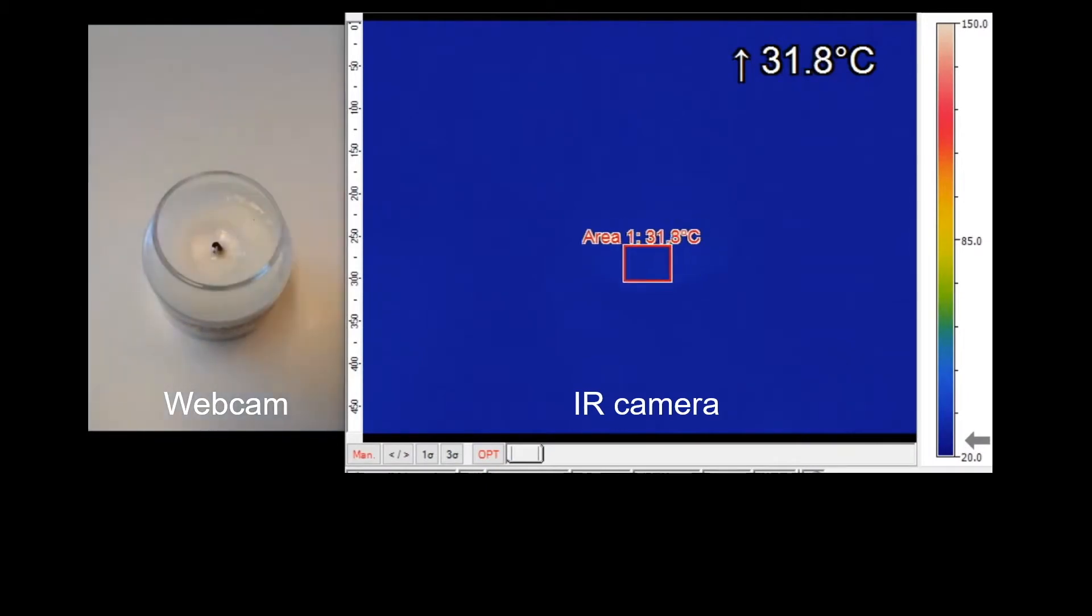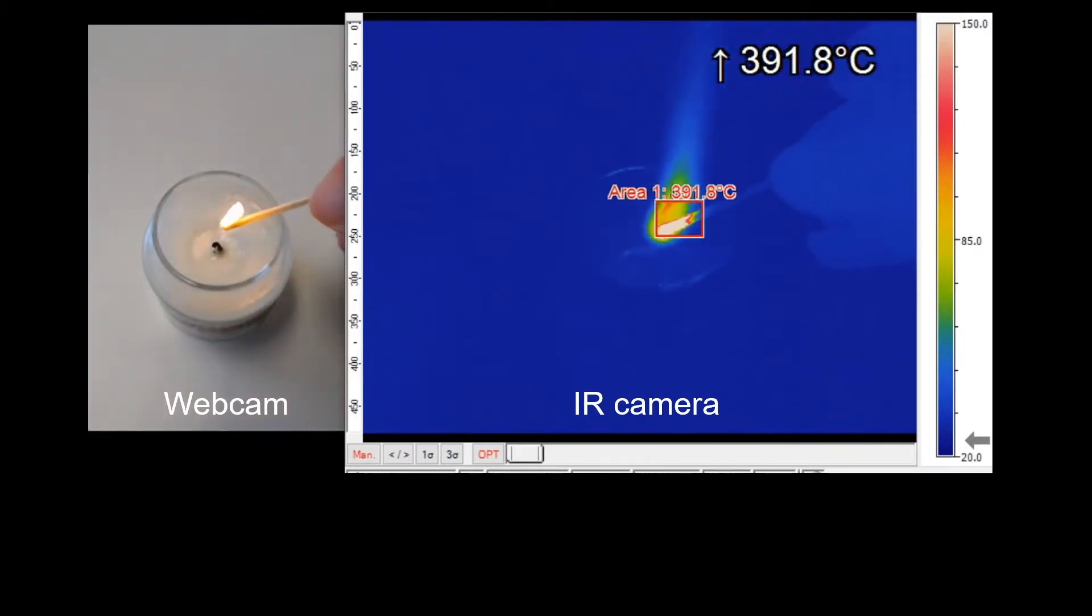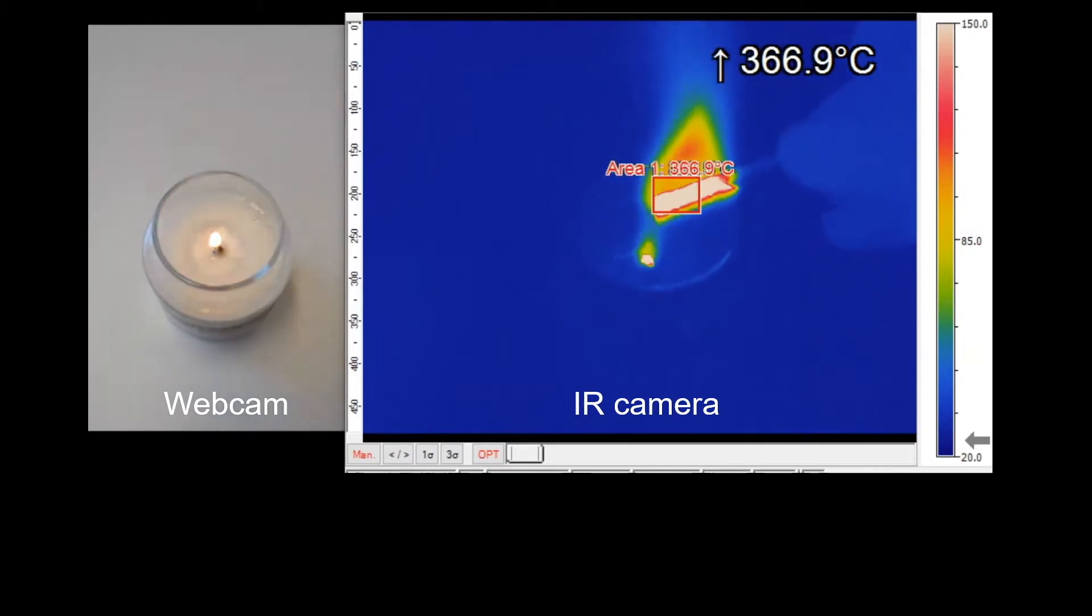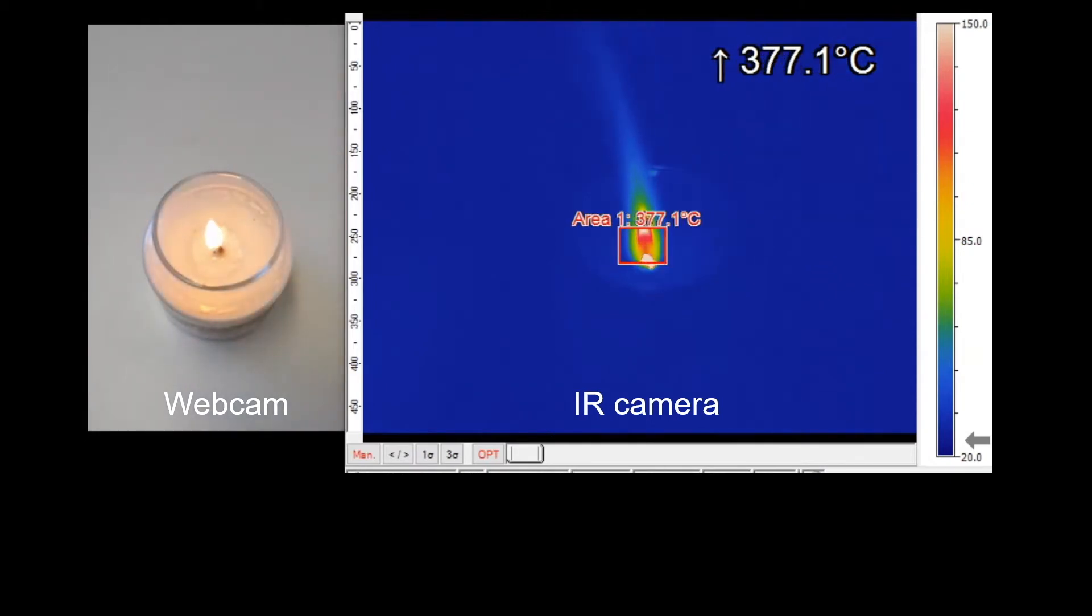The video on the left is taken from a webcam and that on the right is from an infrared camera. The temperature of the fire is shown on the top right.